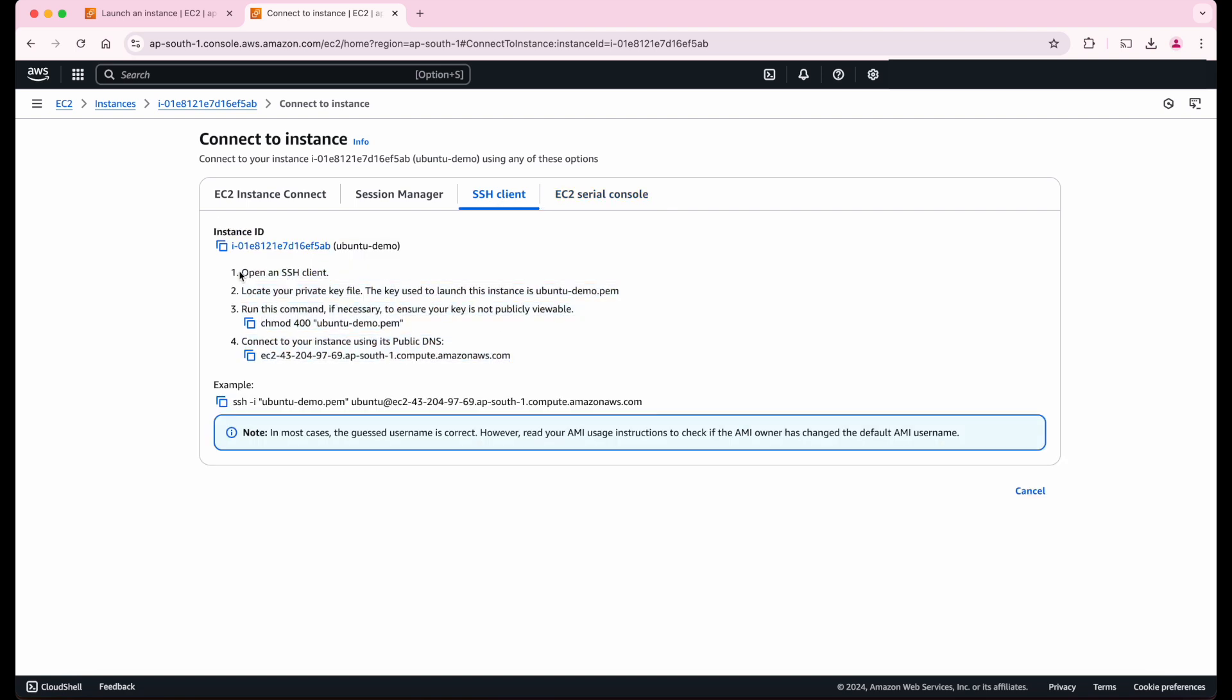So as a first step, we should open our terminal. And next, we should go to the directory where our PEM file exists. You remember, a minute back, we downloaded that PEM file. And next, we should run this command to ensure our key file is not publicly viewable.